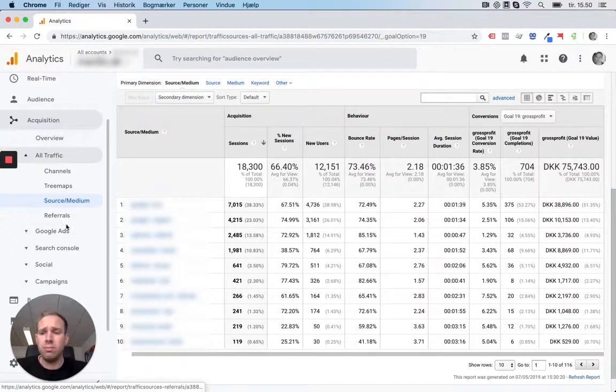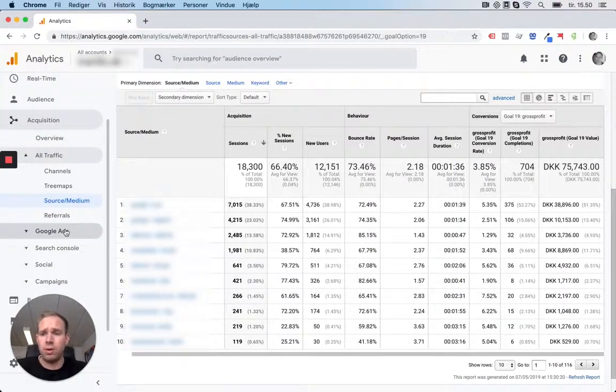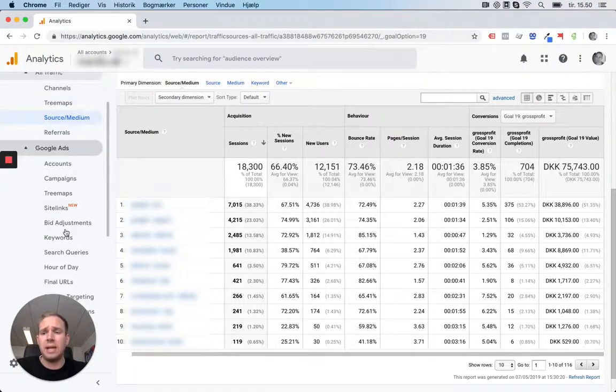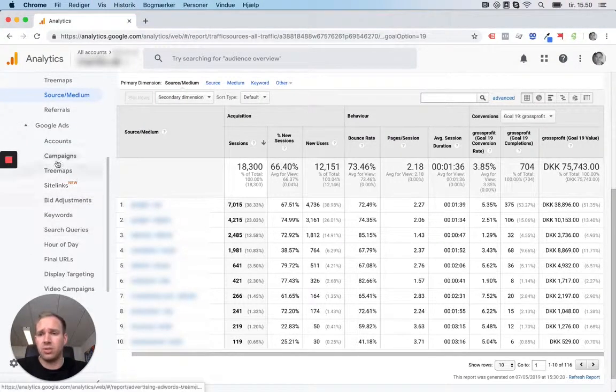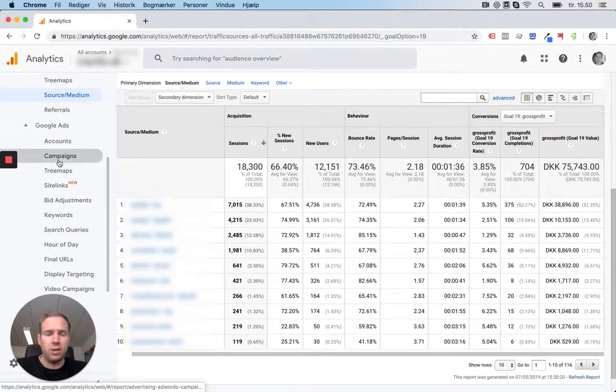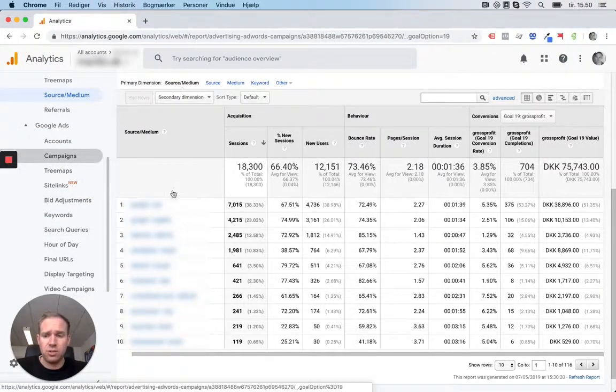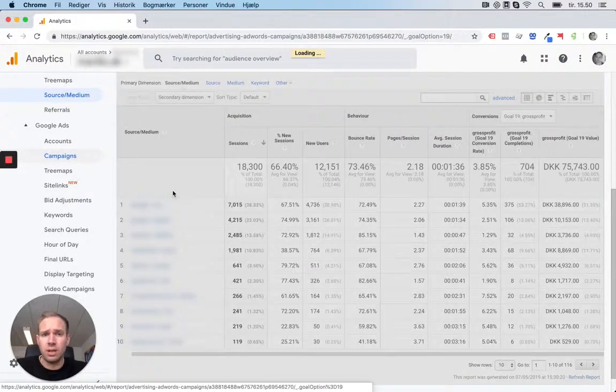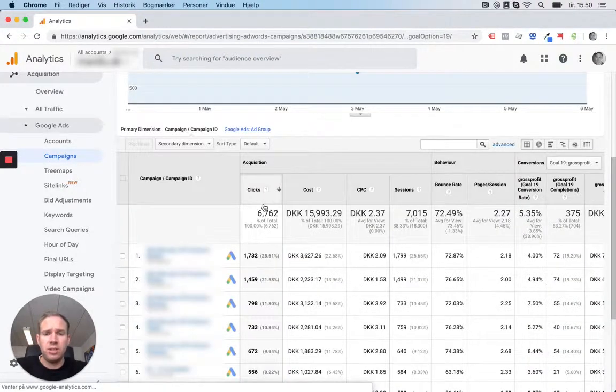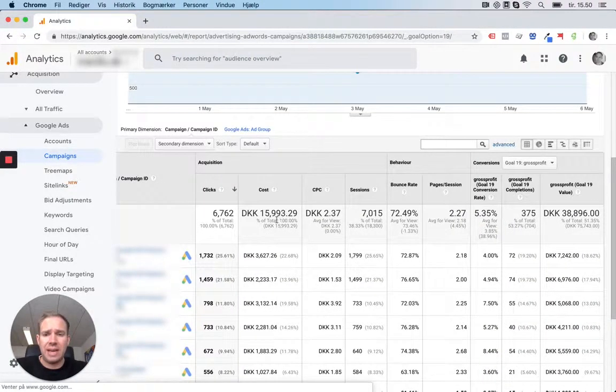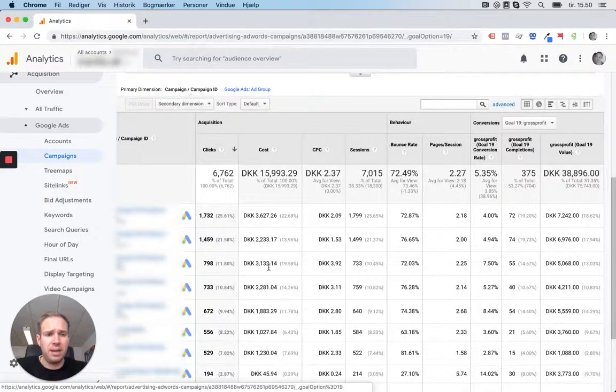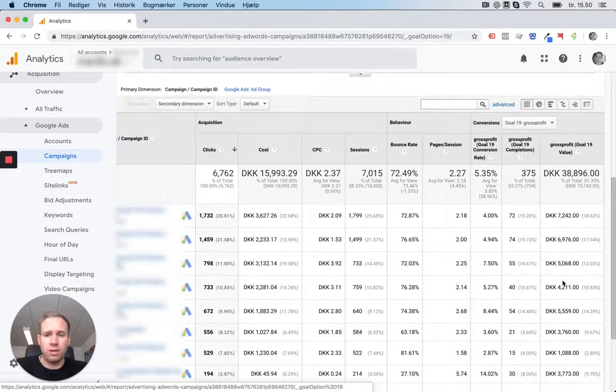Another really used report is if you go to Google Ads. For example, you can just look at your campaigns.